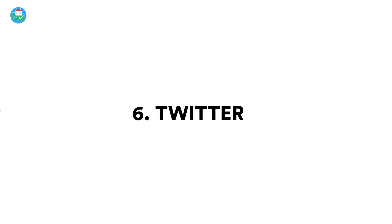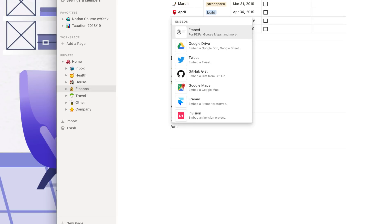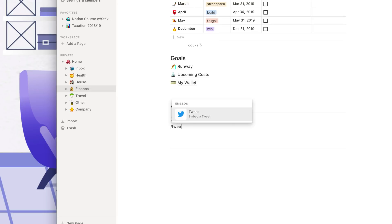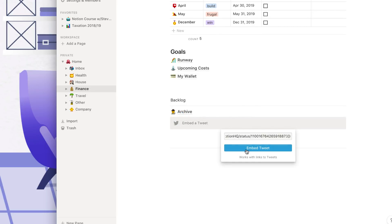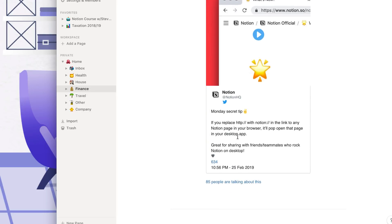Number six, you can embed tweets, which is perfect for journalists and of course anyone who's looking to source any tweets. Now if you want to share a tweet, for example, from your web clipper using your mobile version, you can do so and it's demonstrated right here.